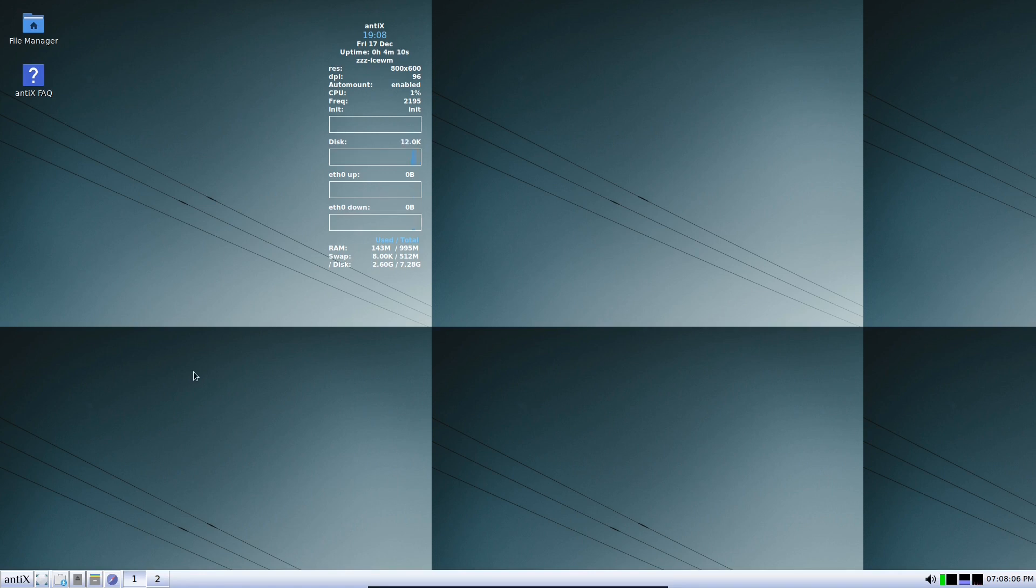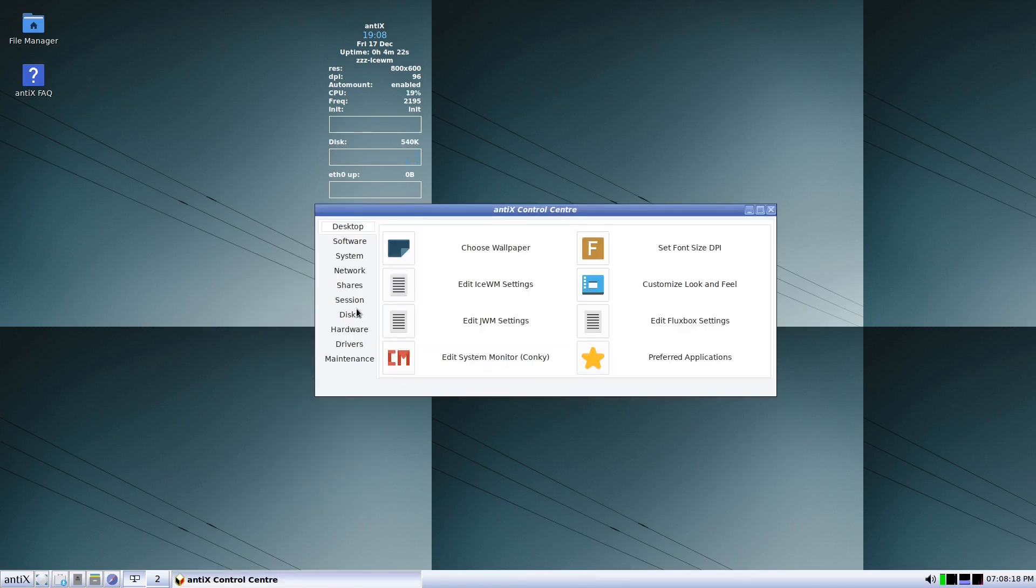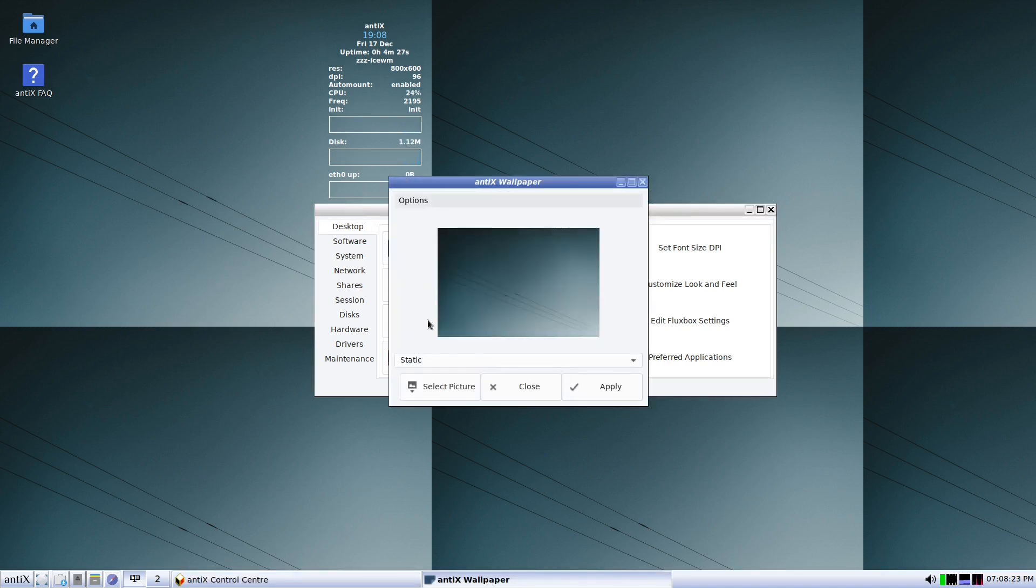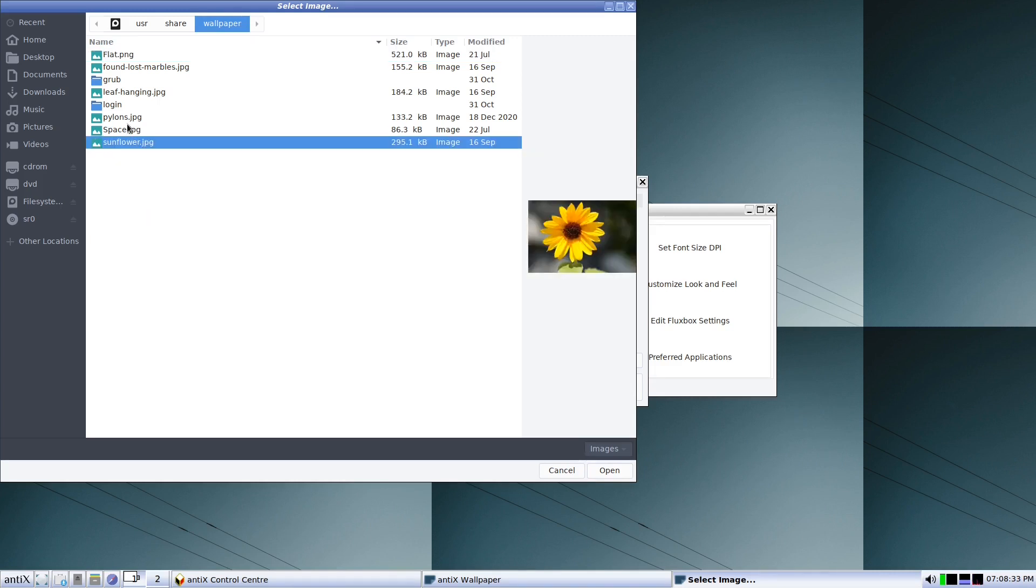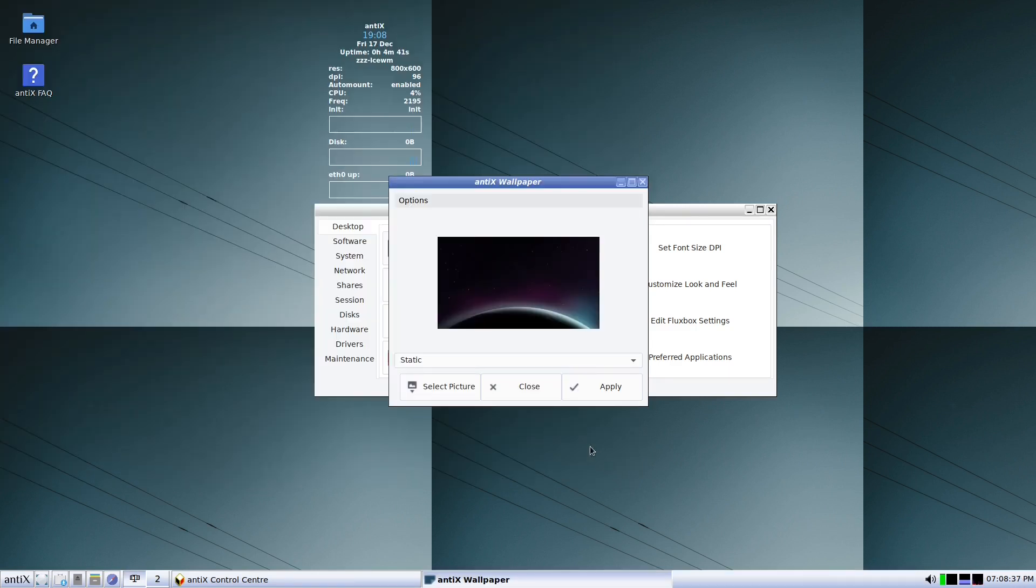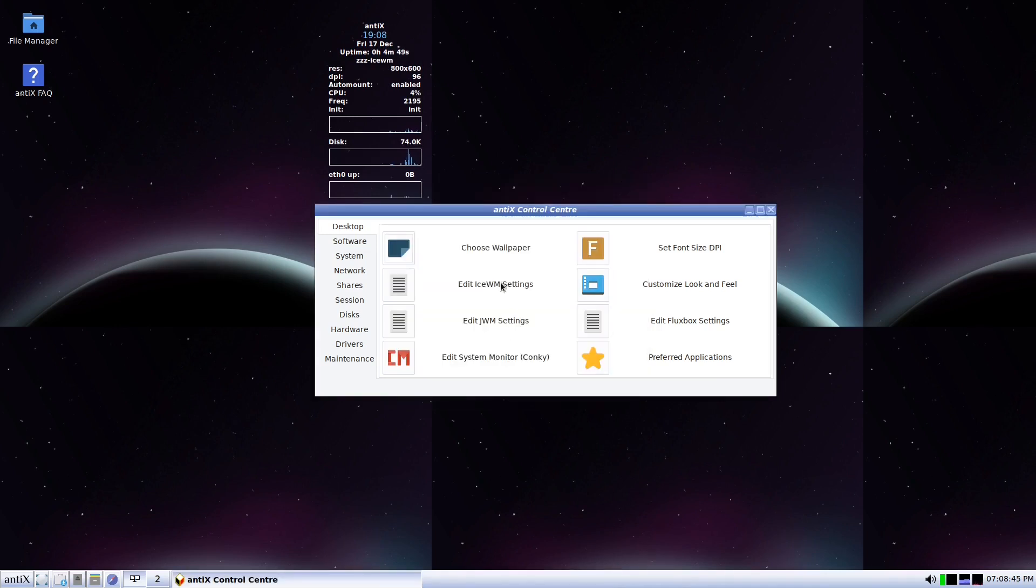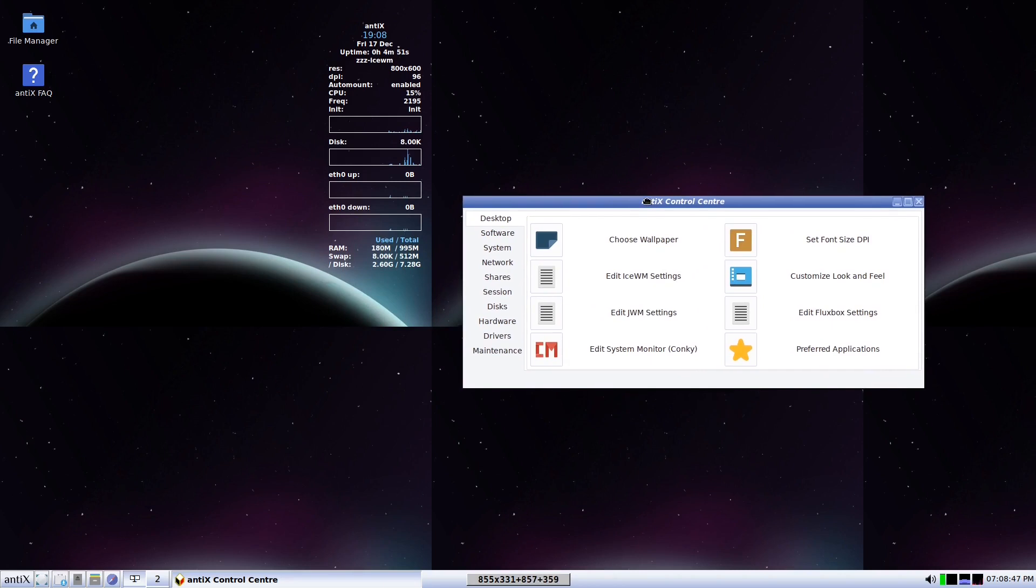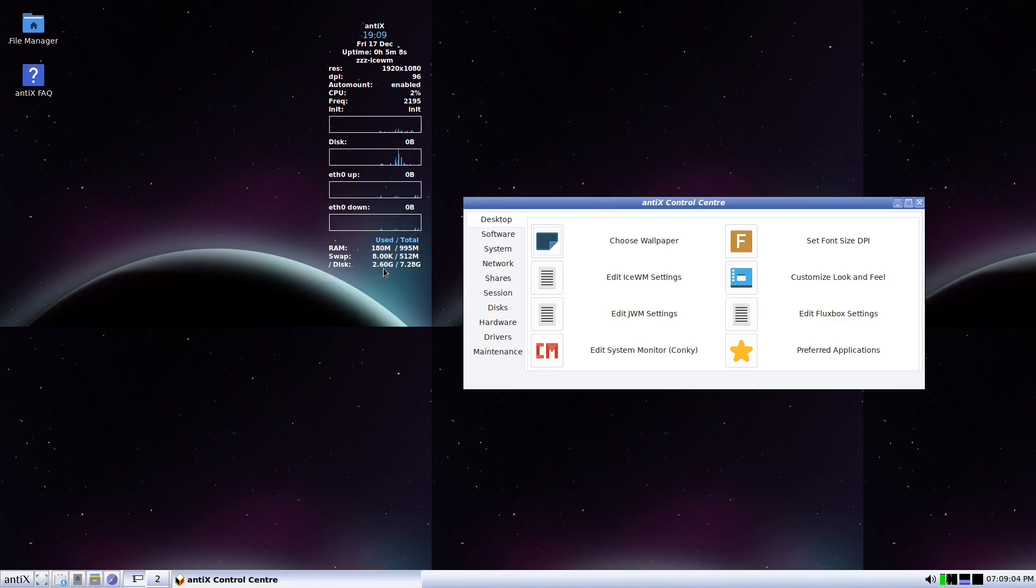So basically this is the antiX screen, the wallpaper. We can change the wallpaper, all we have to do is right click, control center, choose wallpaper. Unfortunately it doesn't have too many wallpapers because they want it as lightweight as possible. The RAM, it is using 180 megabytes, it is very very lightweight. The disk is using also 2.6 gigabytes.